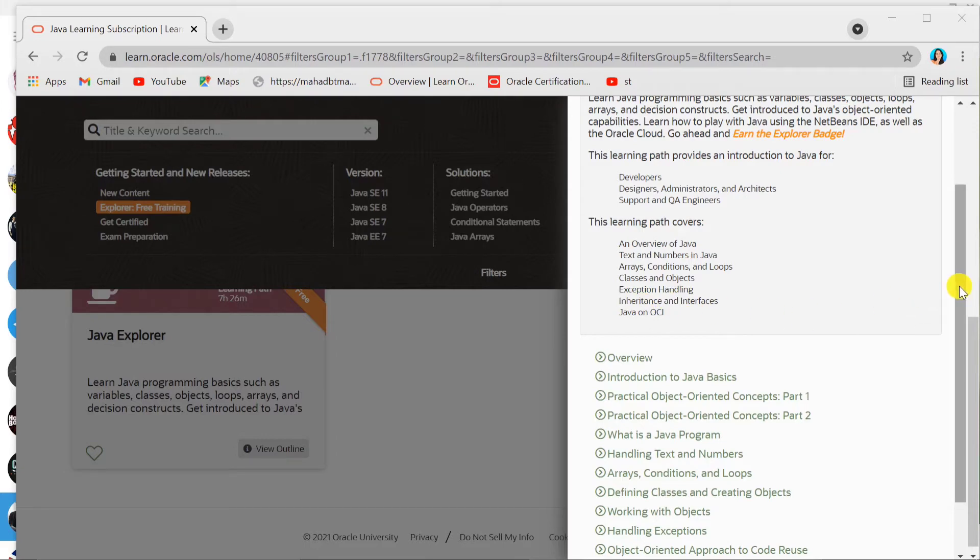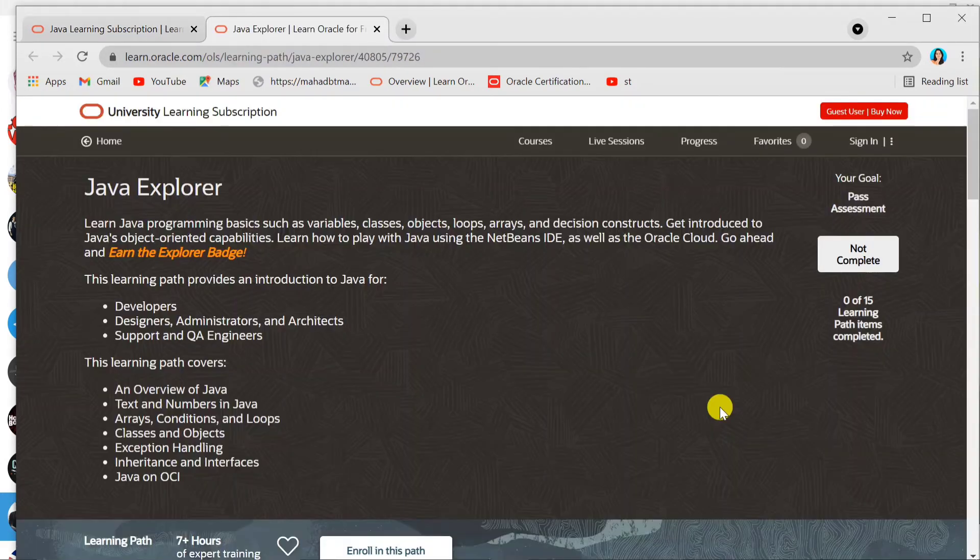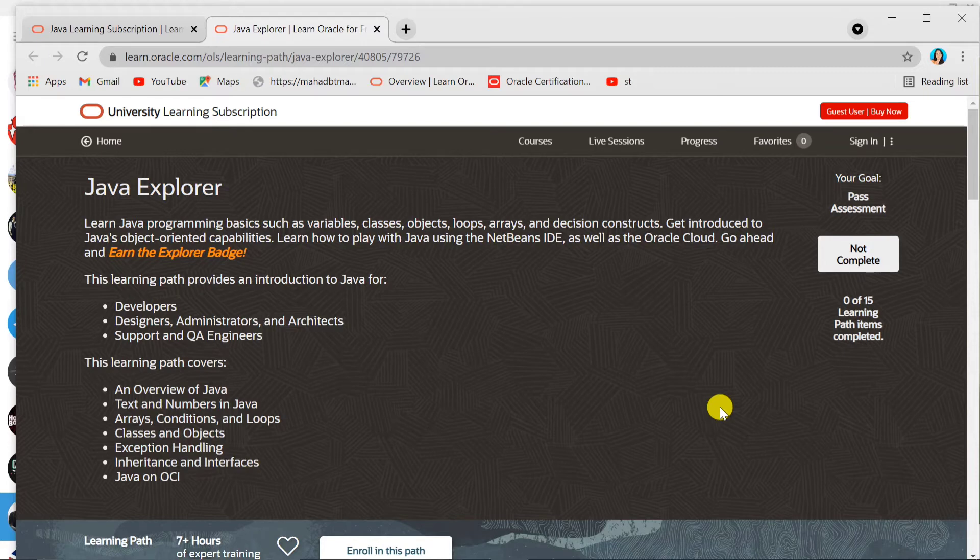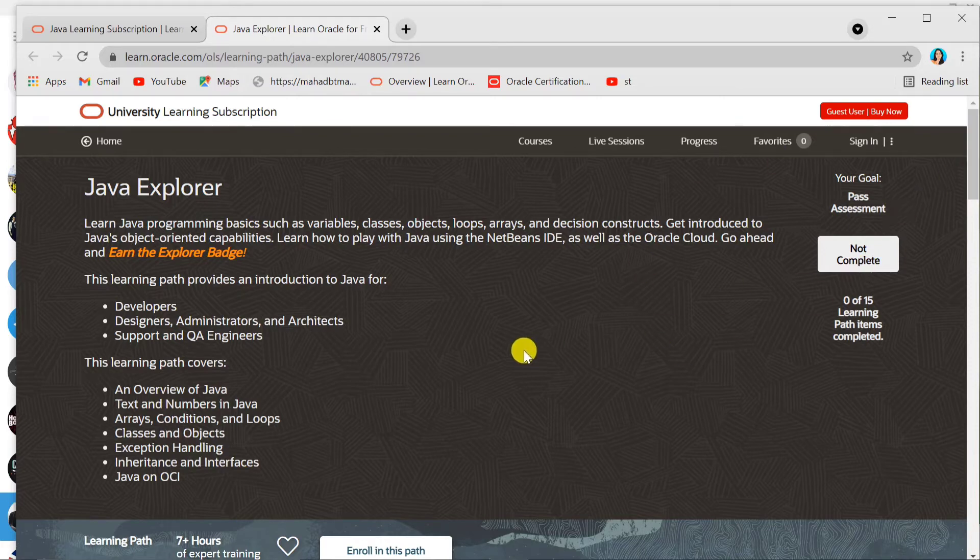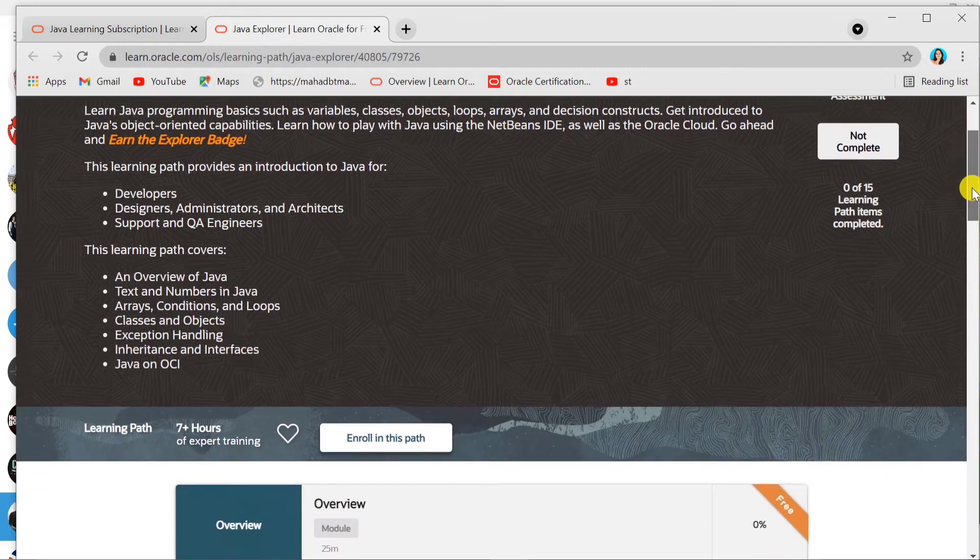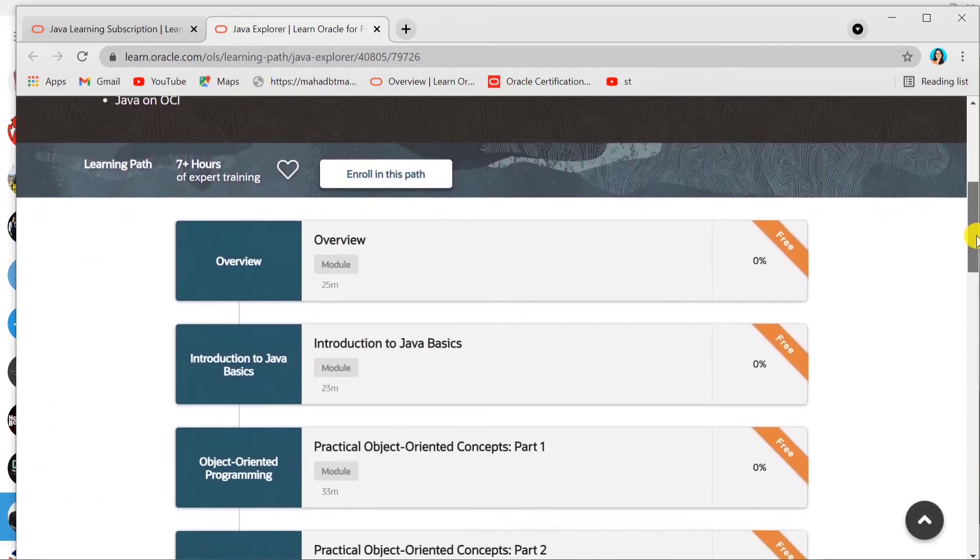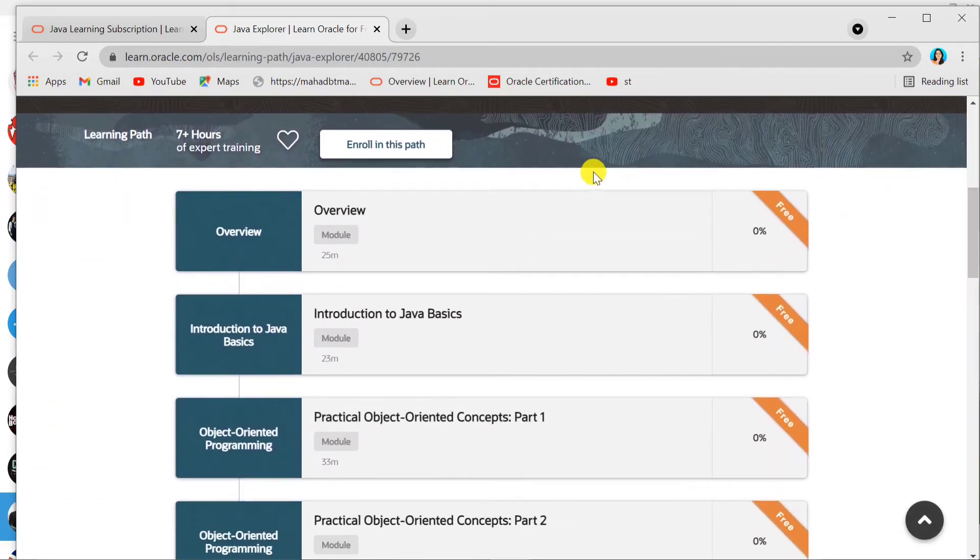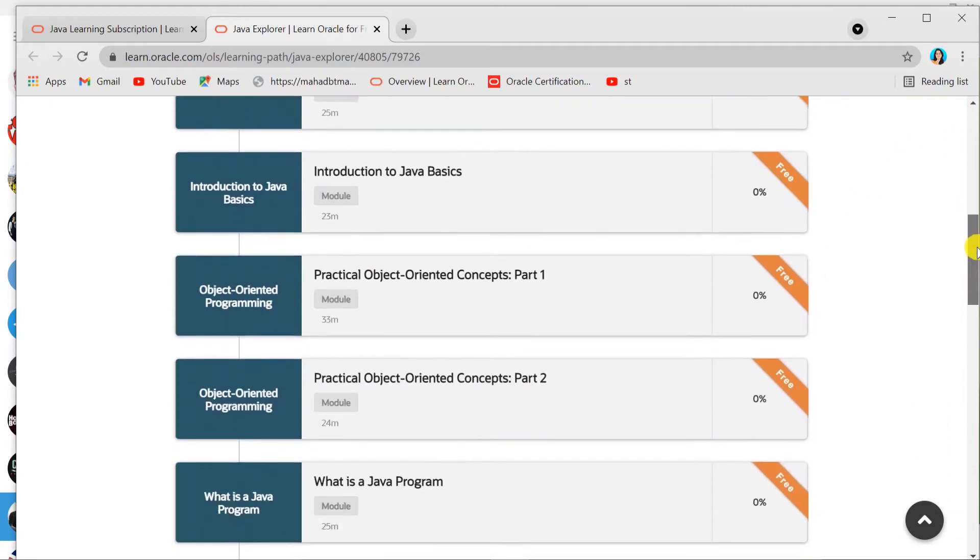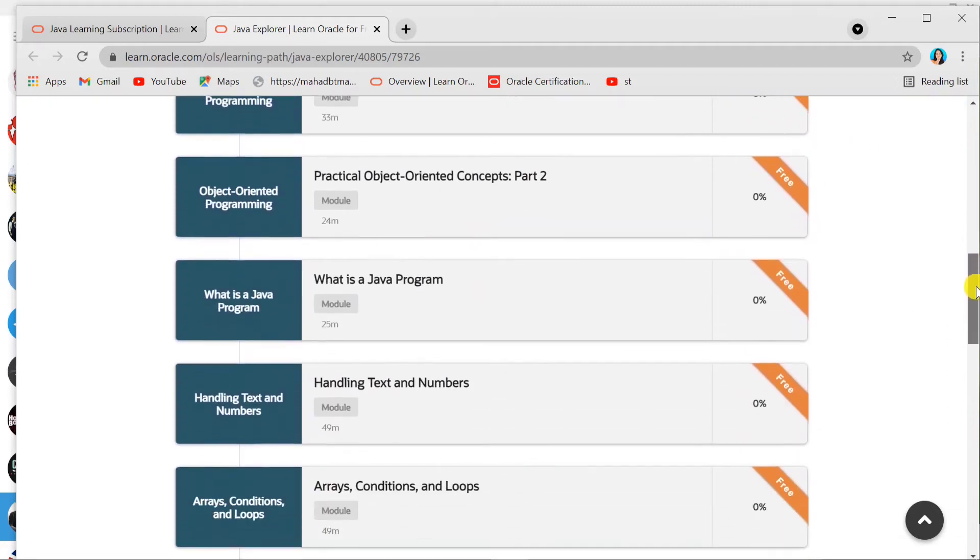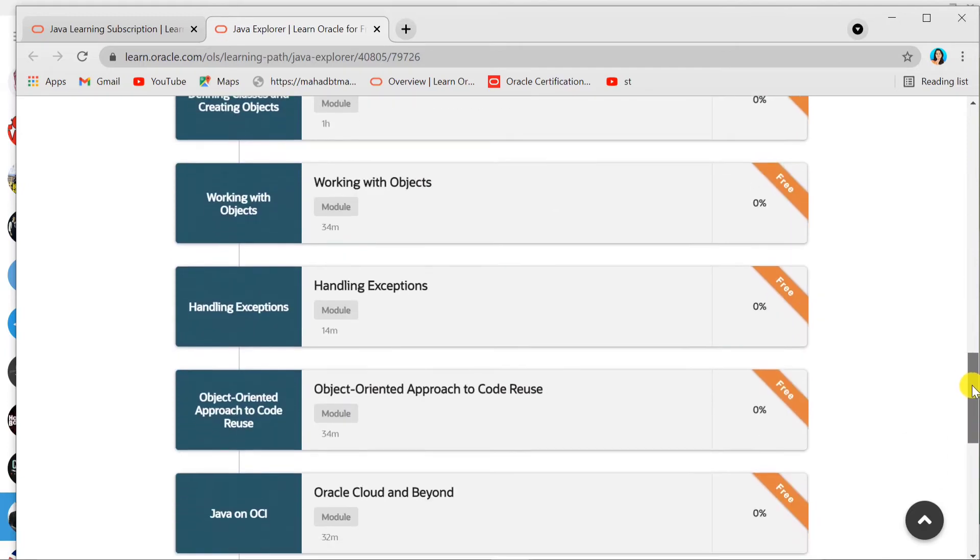Also interfaces. By clicking on the link I've shared in the description box, you'll come to this page. Here you can see all the information given by Oracle about the course. This is the overview. You can see all the modules are free here. You can watch the videos—I have personally watched them, and they are amazing.